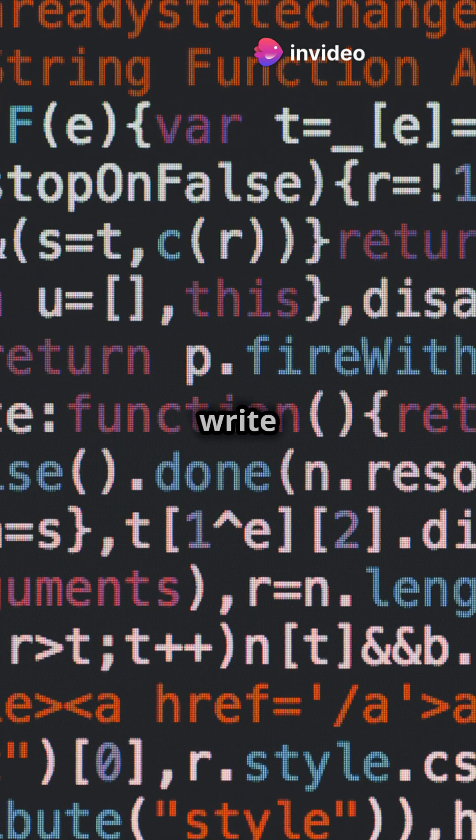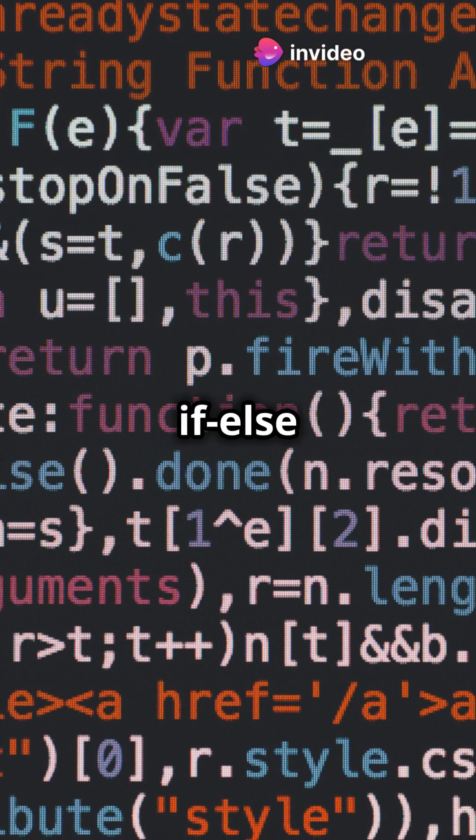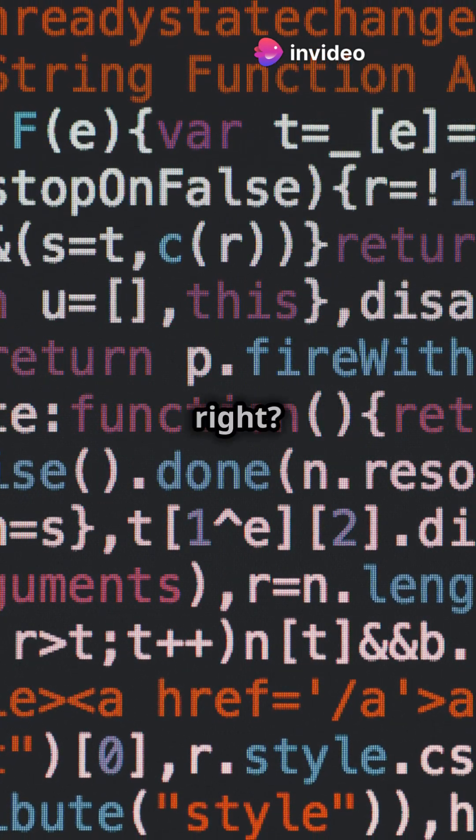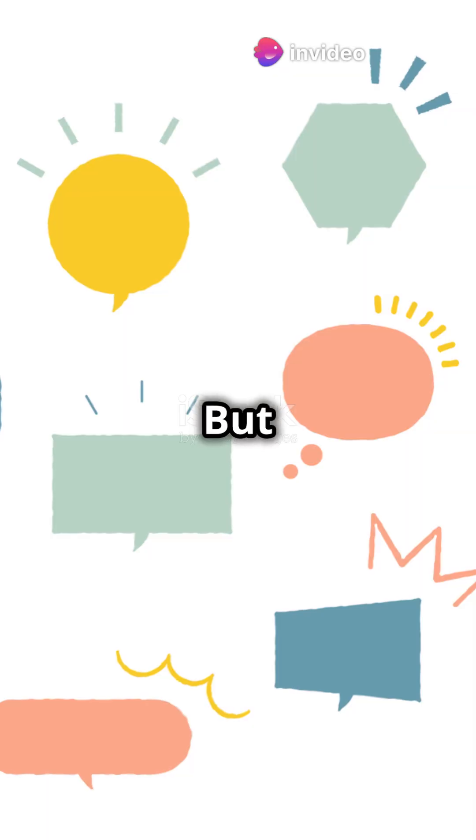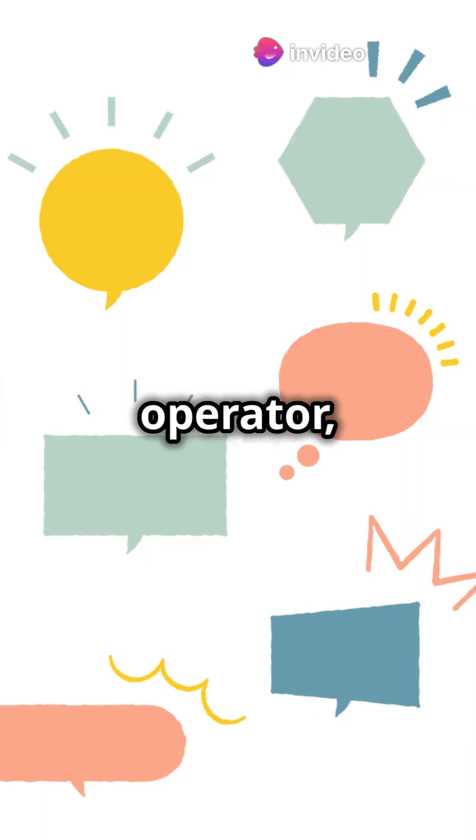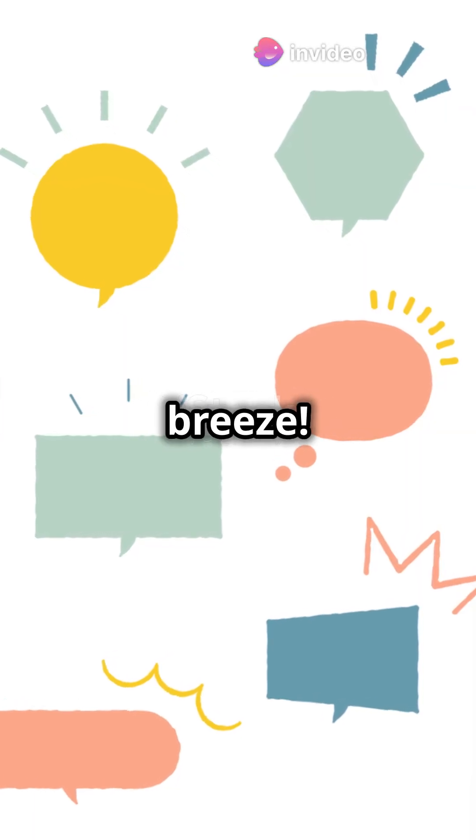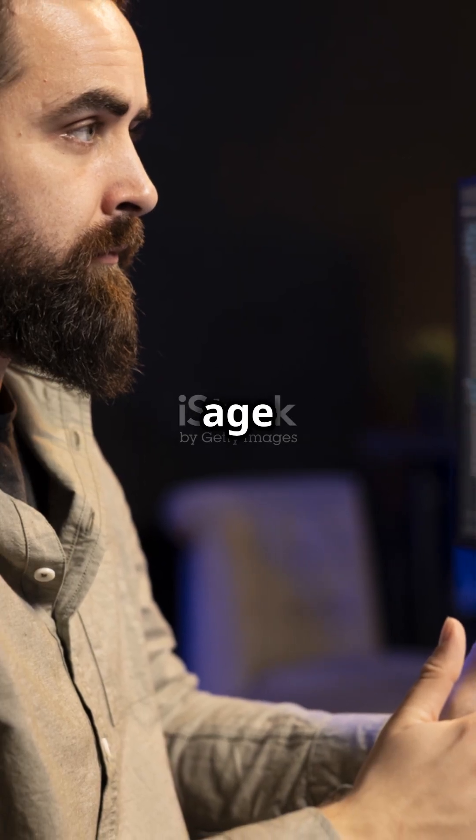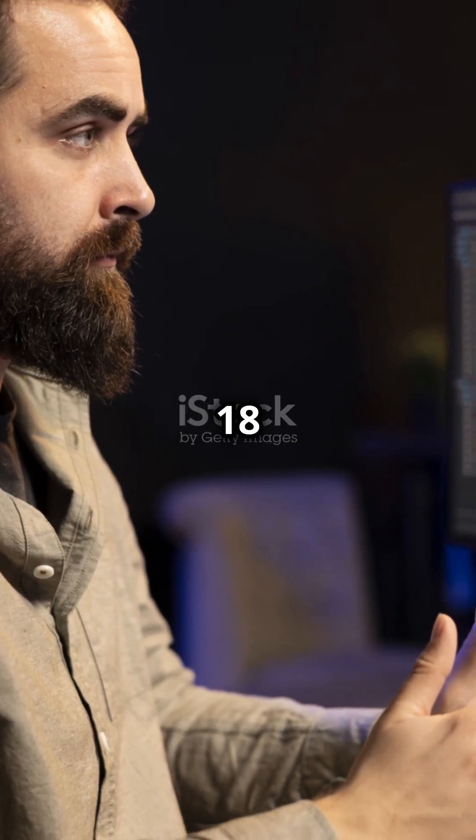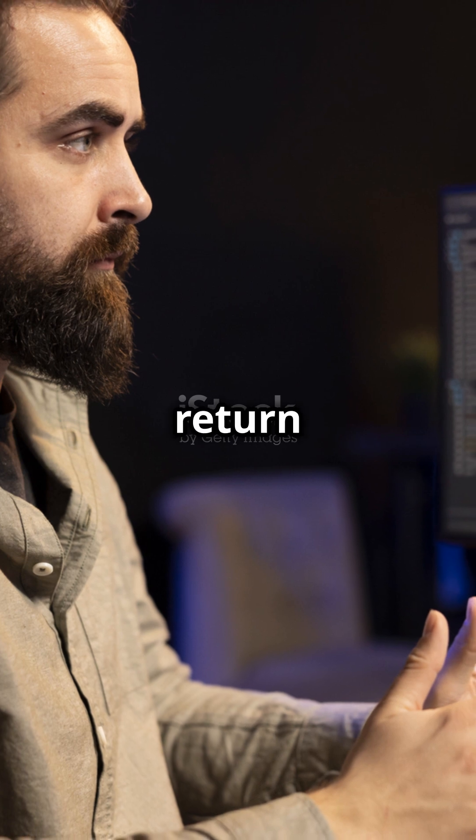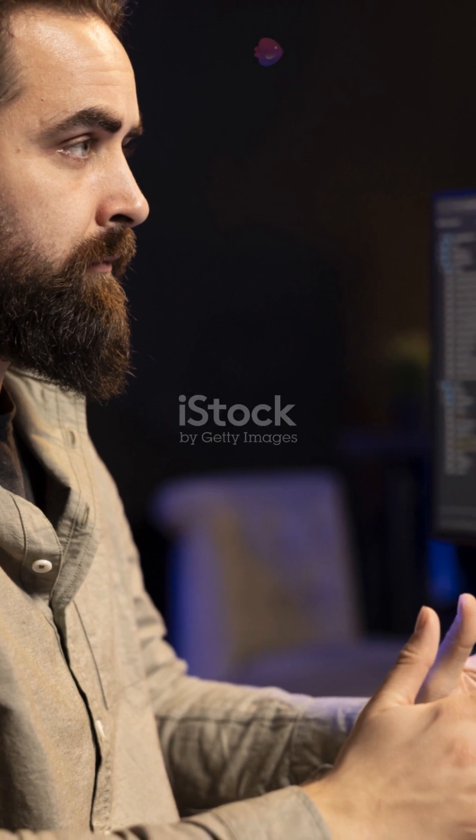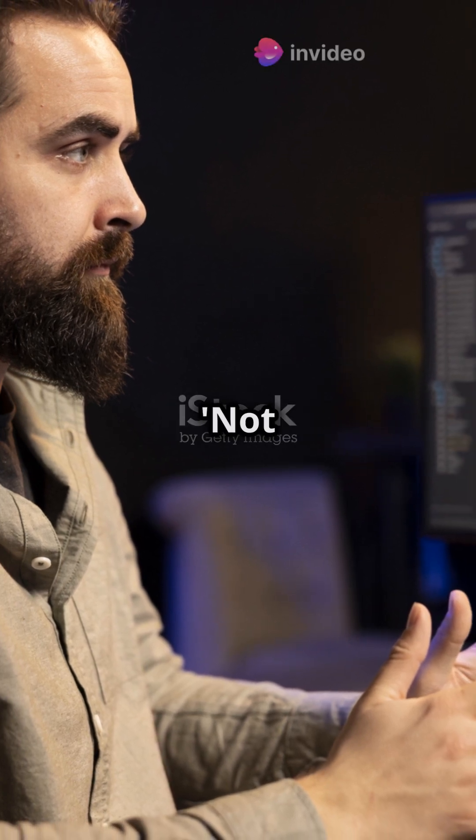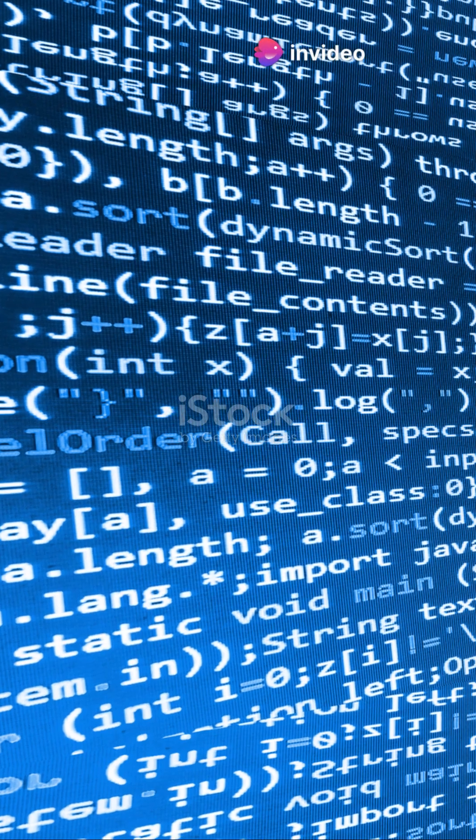Normally you'd write a lengthy if-else statement, right? But with a ternary operator, it's a breeze. Instead of writing if age >= 18, return adult, else return not an adult.